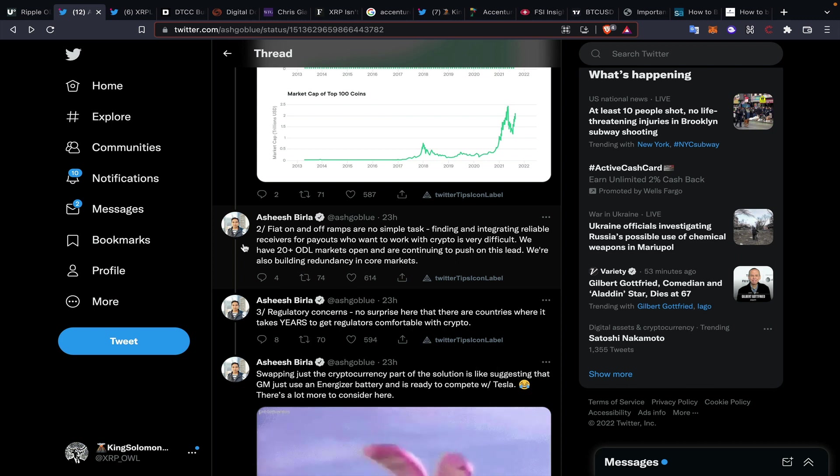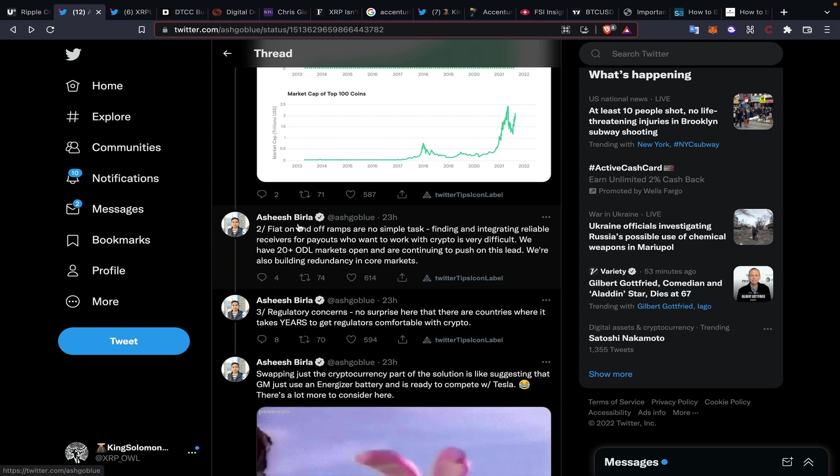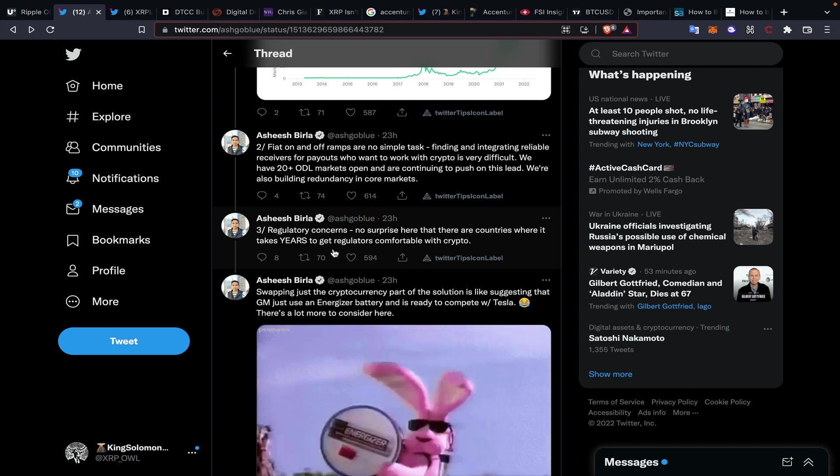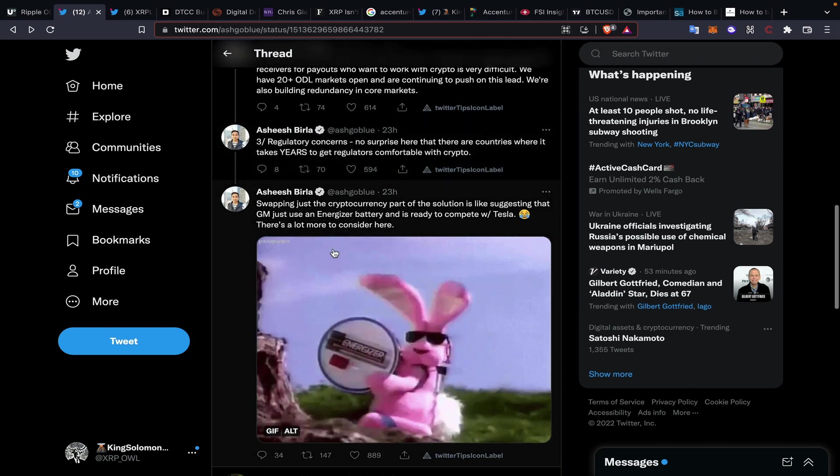Finding and integrating reliable receivers for payouts who want to work with cryptocurrency is very difficult. Ripple has 20+ ODL markets open and are continuing to push on this lead, also building redundancy in core markets. Regulatory concerns is number three—no surprise here that there are countries where it takes years to get regulators comfortable with cryptocurrency.